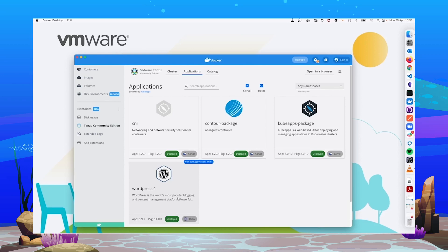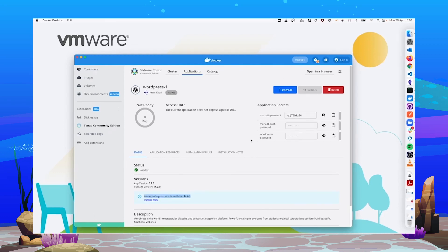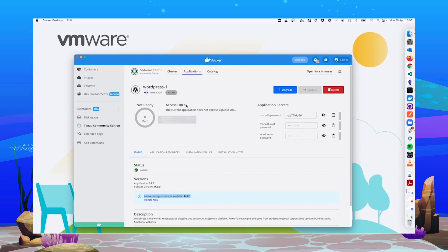If we click on it, we go to the installation details of that application. On the top of the screen, we can see some quick information, like the pods that have been created, the access URL if it's exposed, and some application secrets that are generated at the installation time.